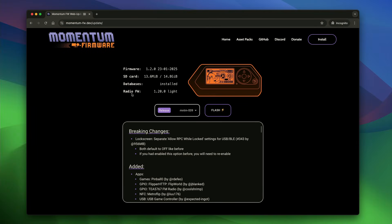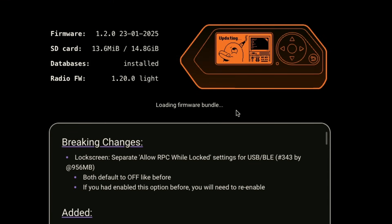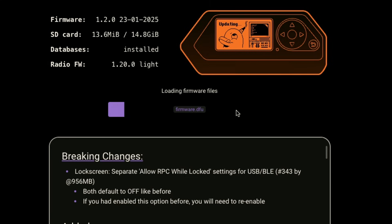If everything is correctly connected, your Flipper Zero will be recognized by the website, and you're just gonna click Flash, just like that, and wait.